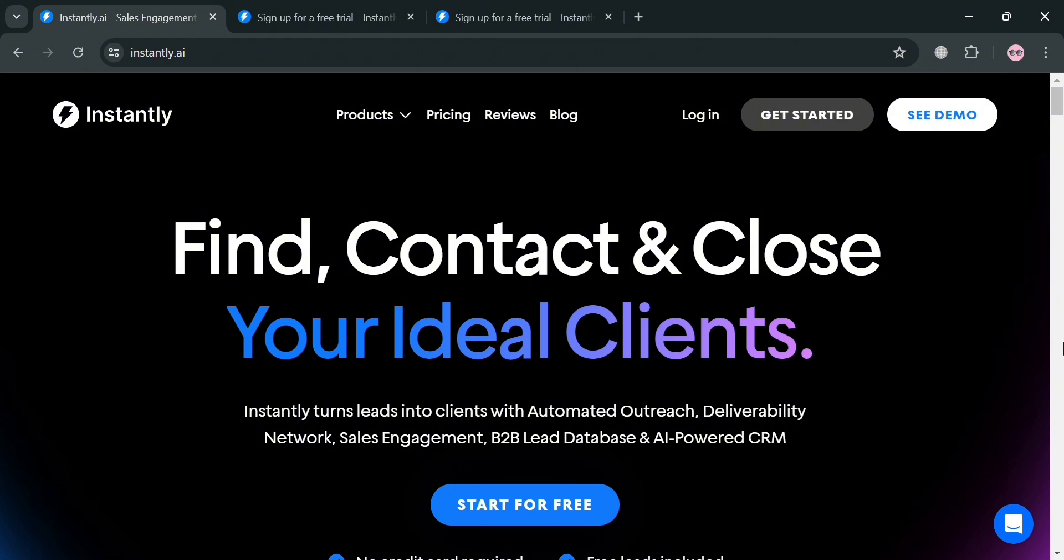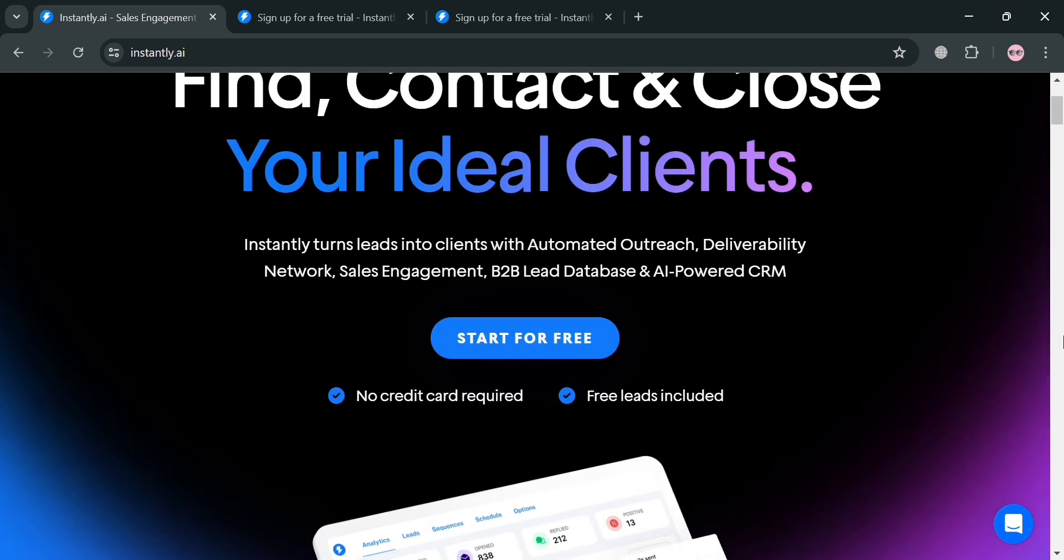To create an account on Instantly AI, you could use my affiliate link below in the description where I earn a small commission at no additional cost to you. By using the link, you may also get some discount or rewards upon sign up.